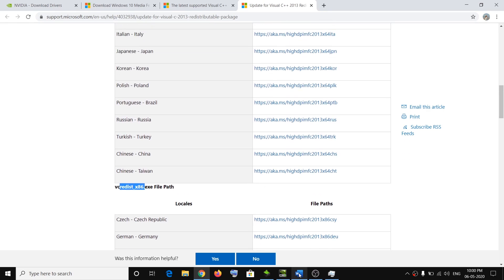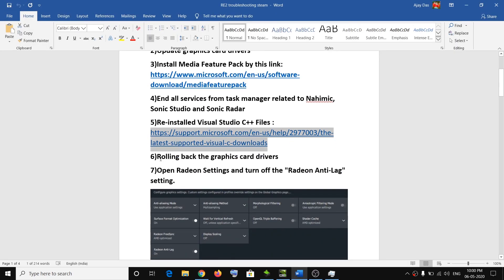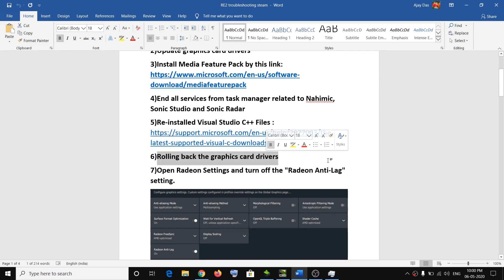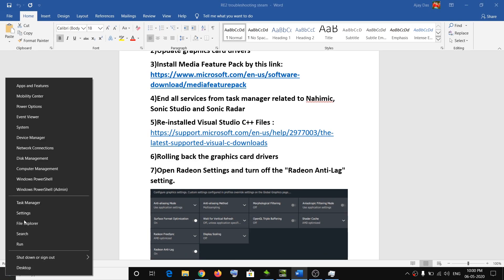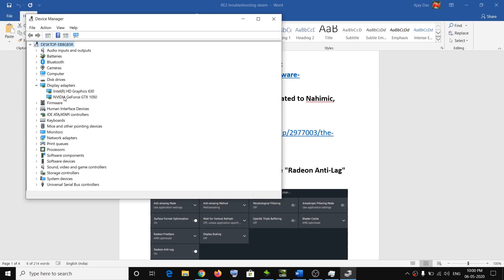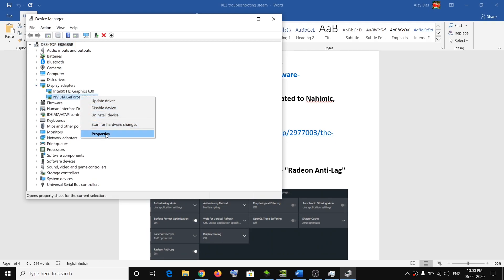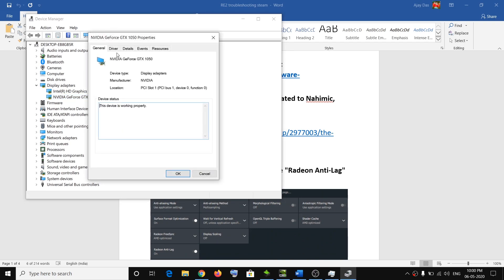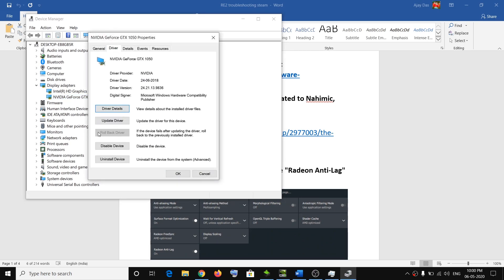The next step is to roll back the graphics card driver. Many users were able to resolve the problem by installing the previous version of the graphics driver. Open Device Manager by right-clicking the Start menu, expand Display Adapters, right-click your graphics card, click Properties, go to the Driver tab, and if the option is highlighted click Roll Back Driver. Install the previous version, restart your computer, and try launching the game.